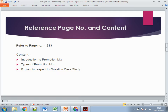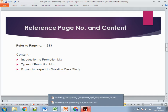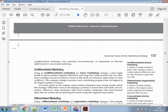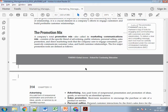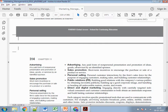Refer to page 313 for the promotion mix, also known as the marketing communication mix. First, write a brief explanation of what the promotion mix is, then cover all five elements: advertising, sales promotion, personal selling, public relations (PR), and direct and digital marketing.